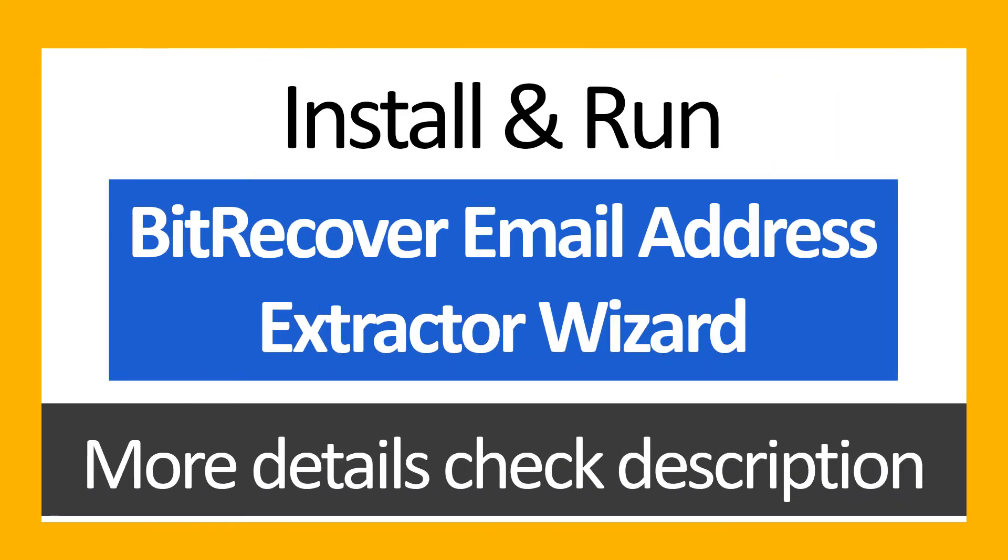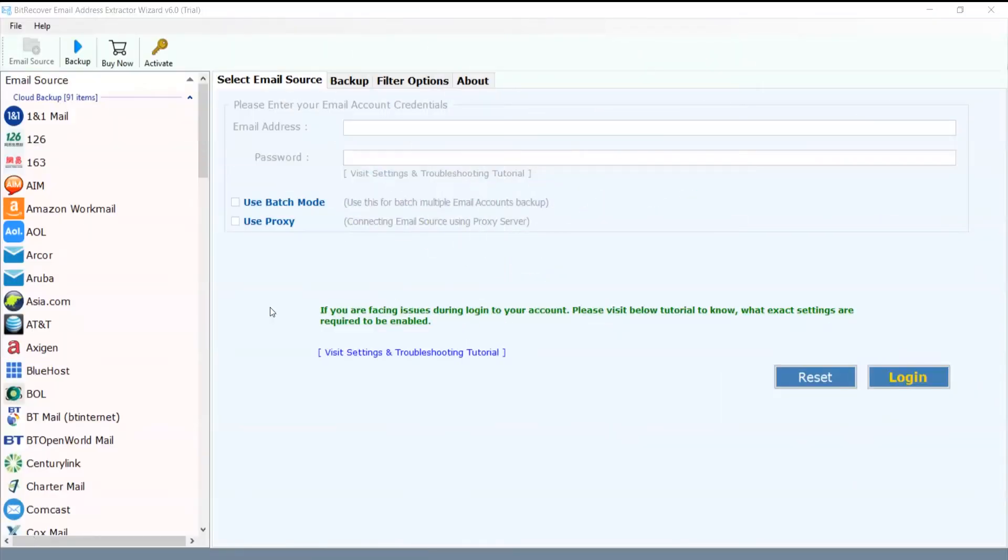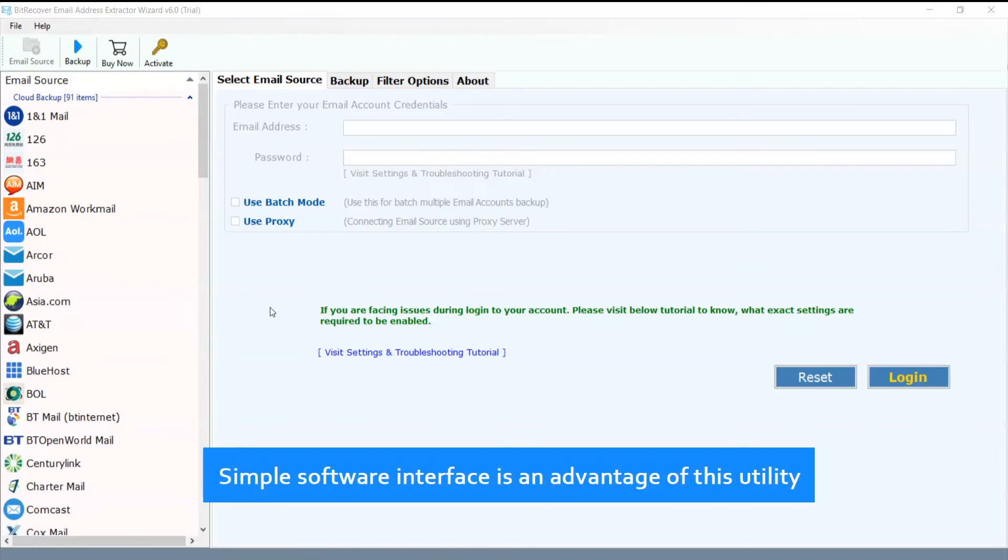Install and run BeachRecover Email Address Extractor Wizard. For more details check the description. Simple software interface is an advantage of this utility.